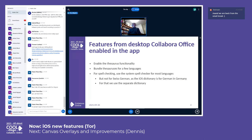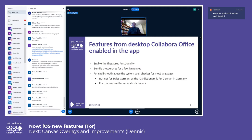For spell checking, until now we have used the system spell checker for those languages where it exists. However, that was slightly problematic for Swiss German, because the iOS system dictionary for German uses German German spelling, and the Swiss spell German slightly differently. So we have to use a separate bundled dictionary for that. It seems to work.